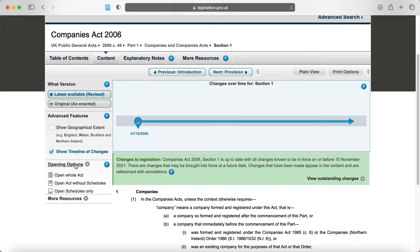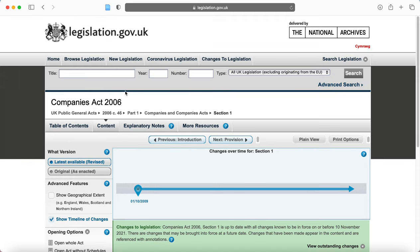If you go to the left-hand side of the screen, you can actually open the whole act if you want to. Now, some acts are quite long, so it might take some time to load them, but others might not be, and it might be preferable for you to do that.